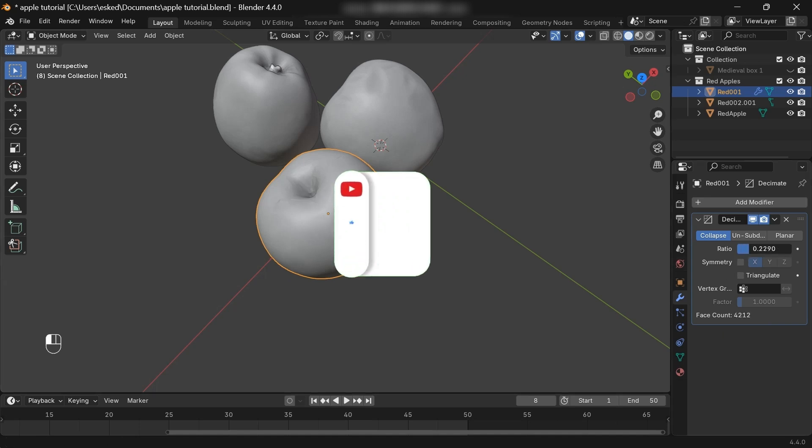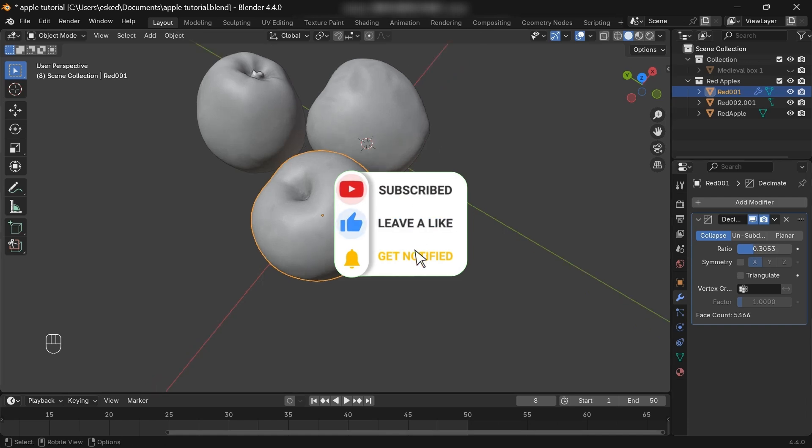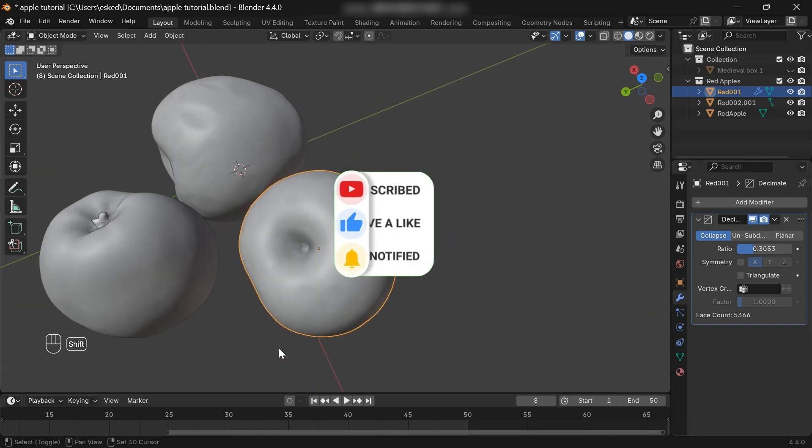I hope you've learned something from the video. Please hit the like button and subscribe if you're new to the channel. Thank you.